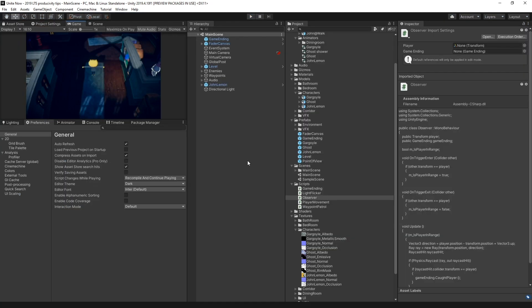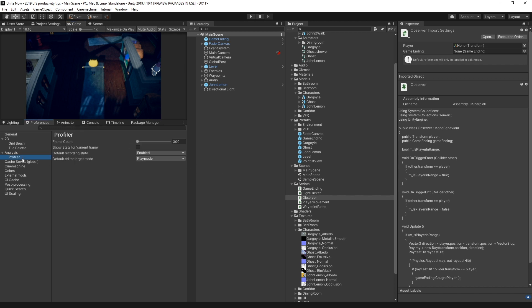To change this, simply go to the preferences menu, go under profile, then change frame count there.